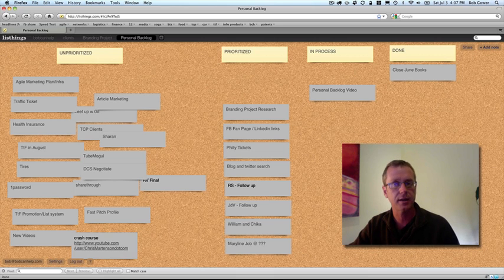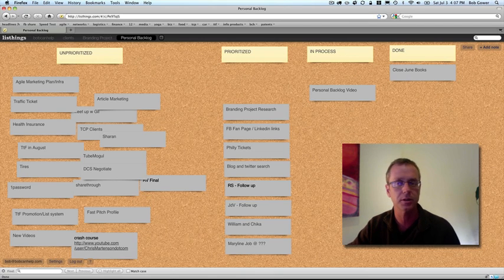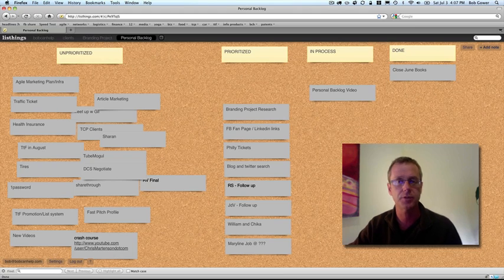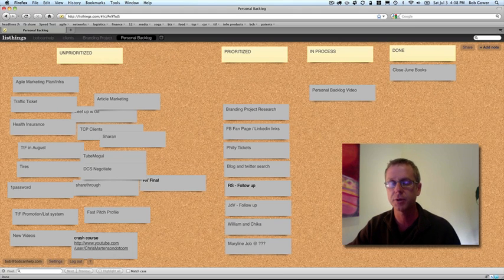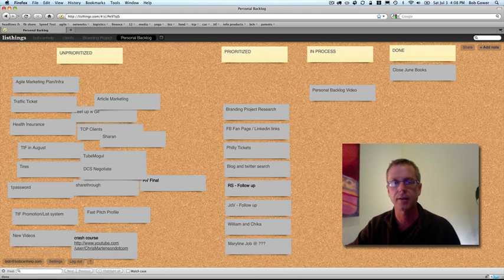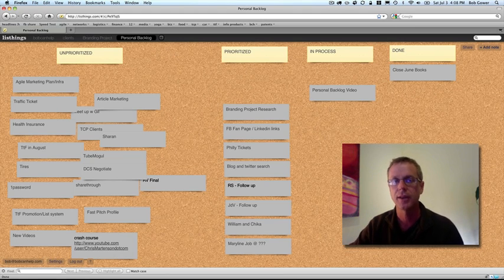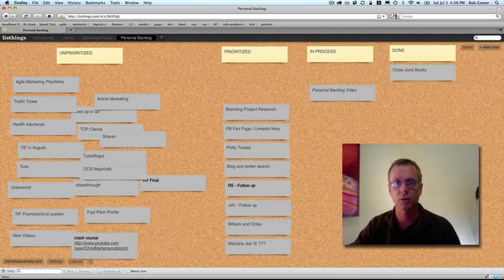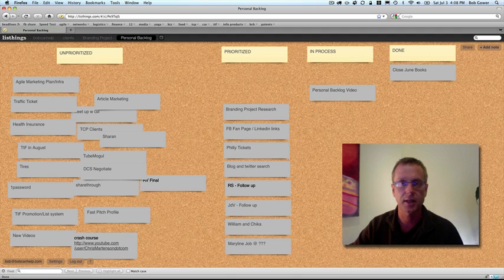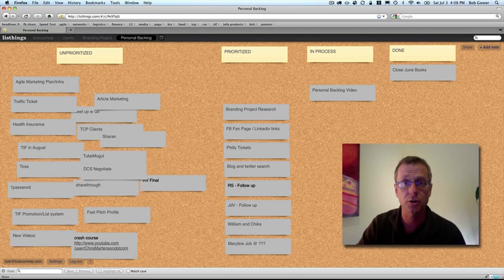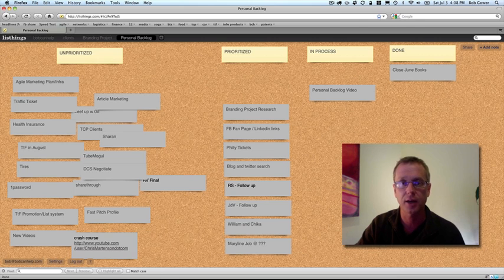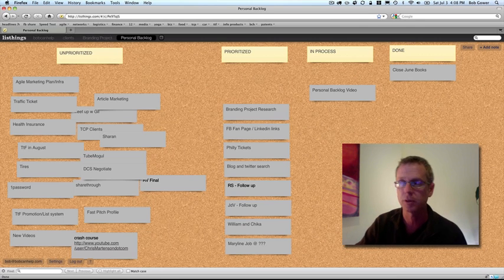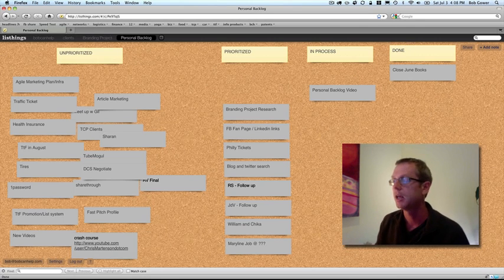I've had 3x5 cards and whiteboards and all of that kind of thing, which I really like when I'm working with teams. But just for myself, I carry my computer around a lot and this is a web-based tool that looks like a cork board and really makes things a lot easier. Let me show you how I do this and how I work my to-do list, which is essentially what we're talking about.